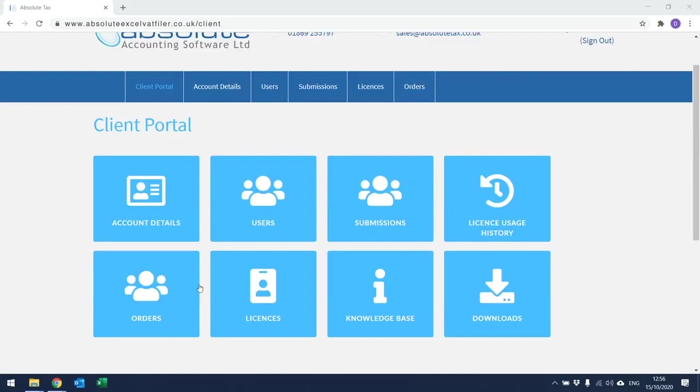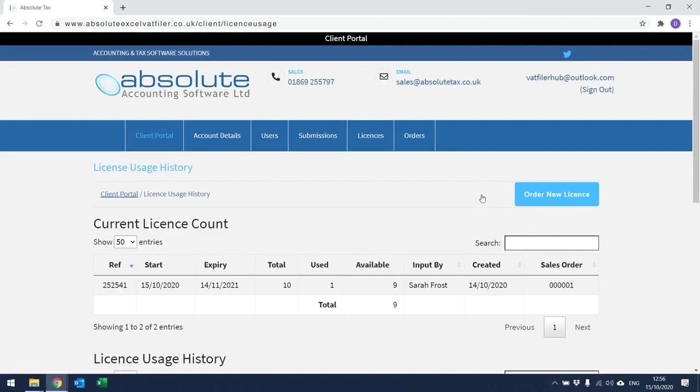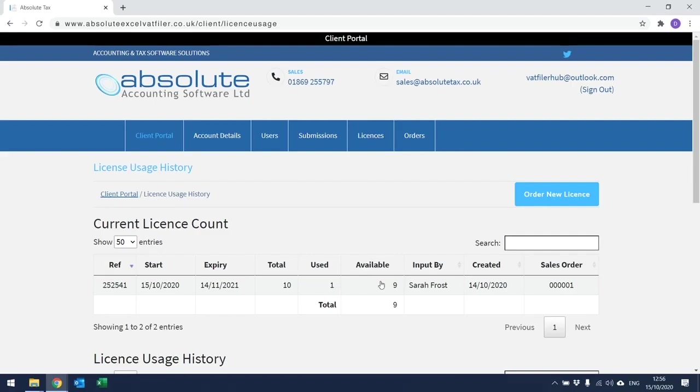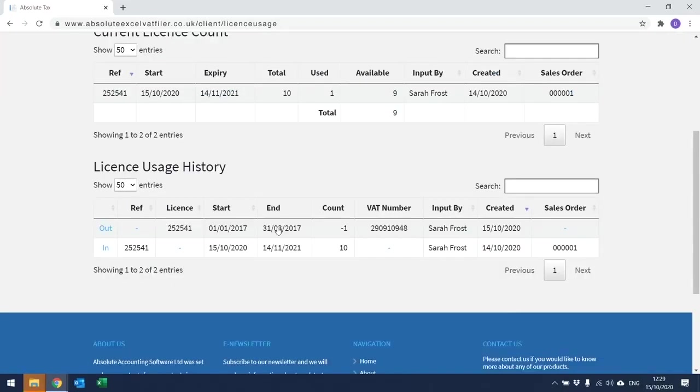From the Client Portal, you also have the ability to check the License Usage History. To do this, click on the option here and it will then open up the following window. From this window, I can see that I purchased 10 licences, one has been used and I have nine available. It also shows me that those licences started on the 15th of October 2020 and will expire on the 14th of November 2021. If you scroll to the bottom of the screen, you can also check the licence usage history.